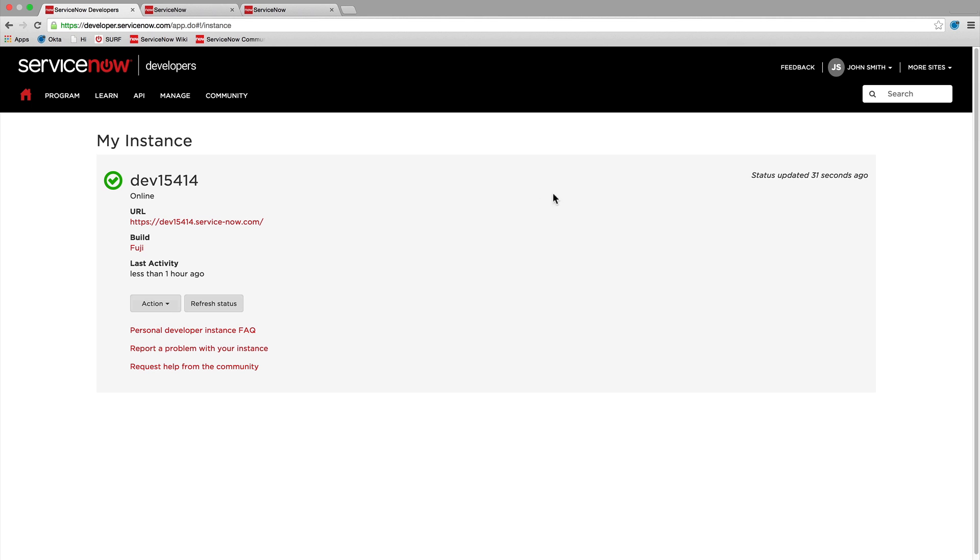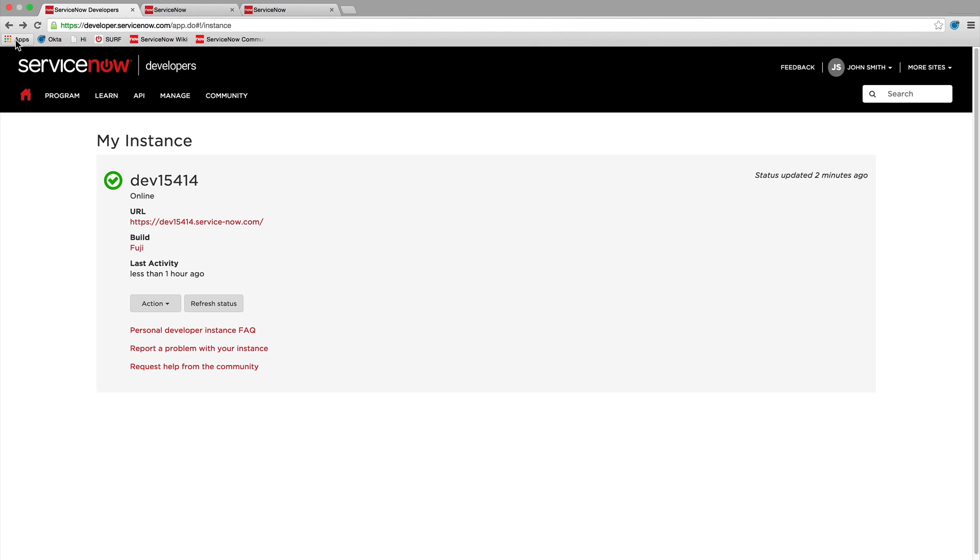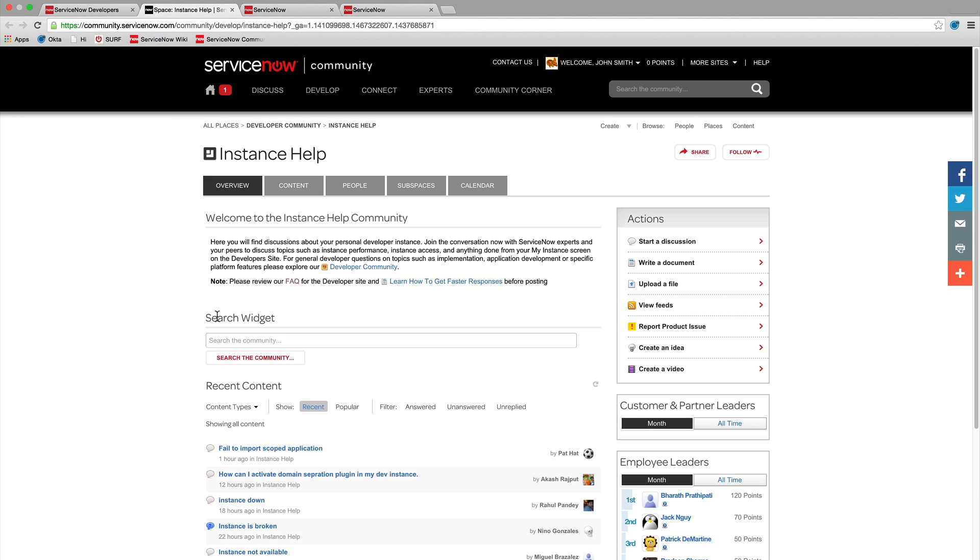The My Instance page also provides a link to frequently asked questions about personal developer instances. You can also report a problem with your personal developer instance, which will take you to the Instance Help Community page. Use this link for questions and issues related to your instance.